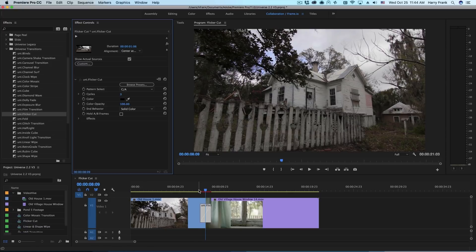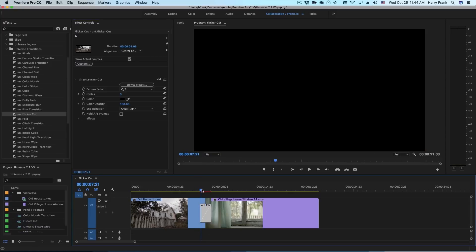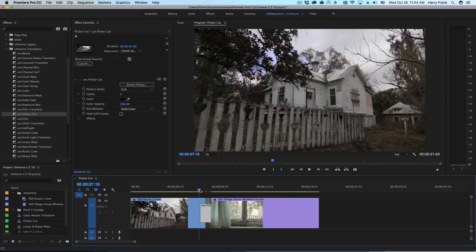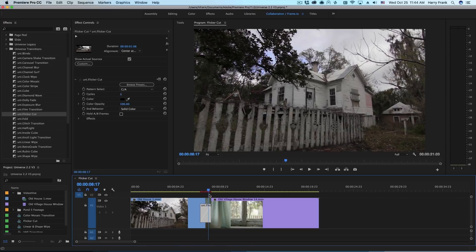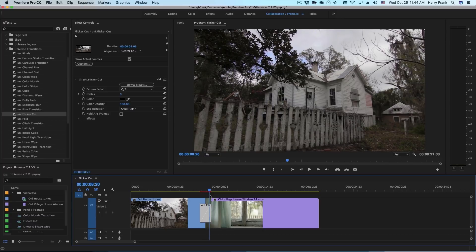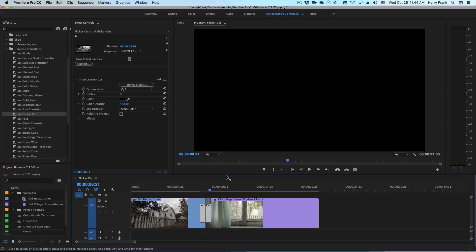So over the duration of this transition this will go from C to A three times. C to A once, C to A twice, C to A the third time. Now if I scrub forward just a little bit you'll see that it goes back to the C or color clip one last time.